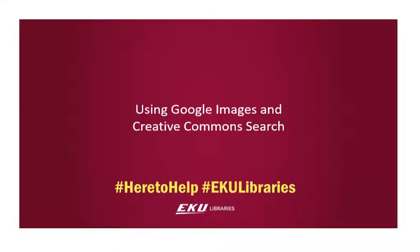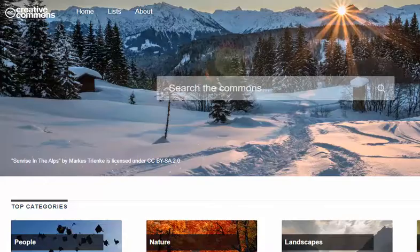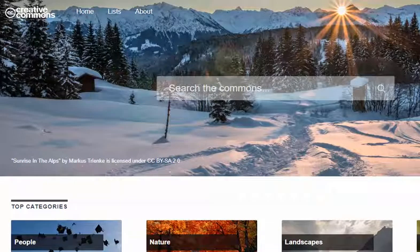This video is going to take a brief look at how to find copyright-free images. We will demonstrate two different tools: first, the Google Image Search, and second, we'll take a look at the Creative Commons CC search.